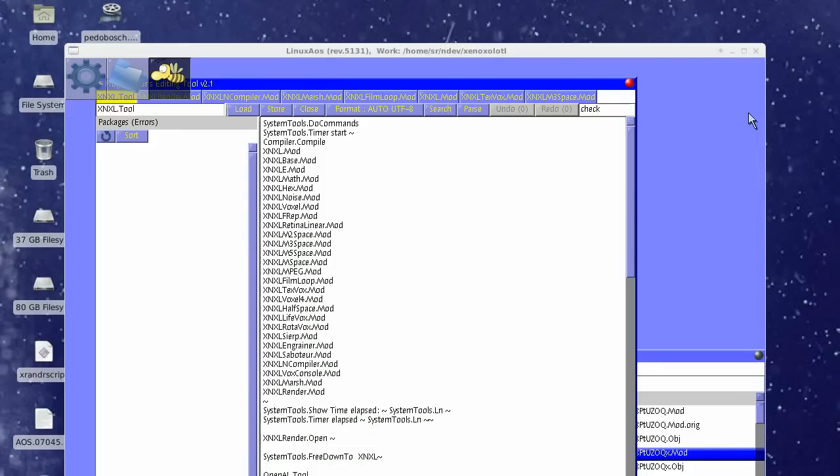You will have seen Notch live coding Minecraft. Minecraft is coded in Java, so it's not surprising that this is possible.